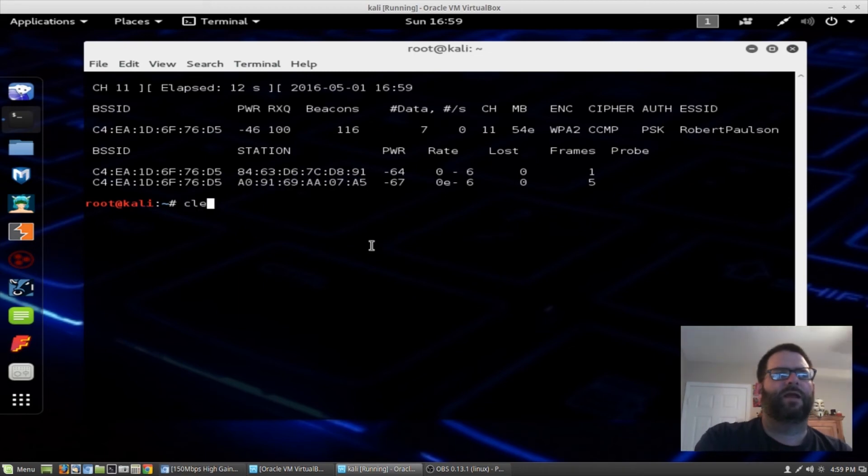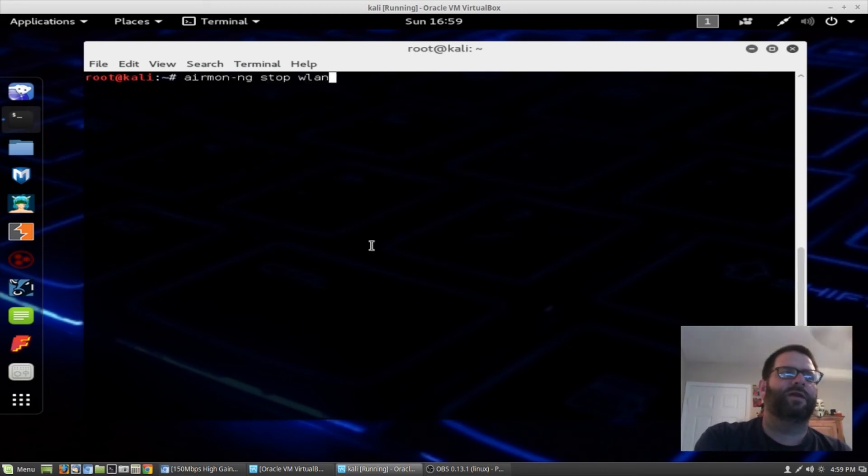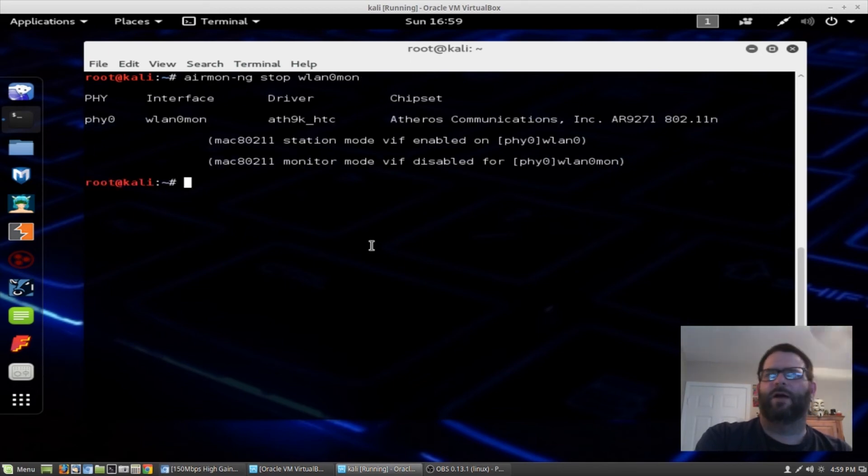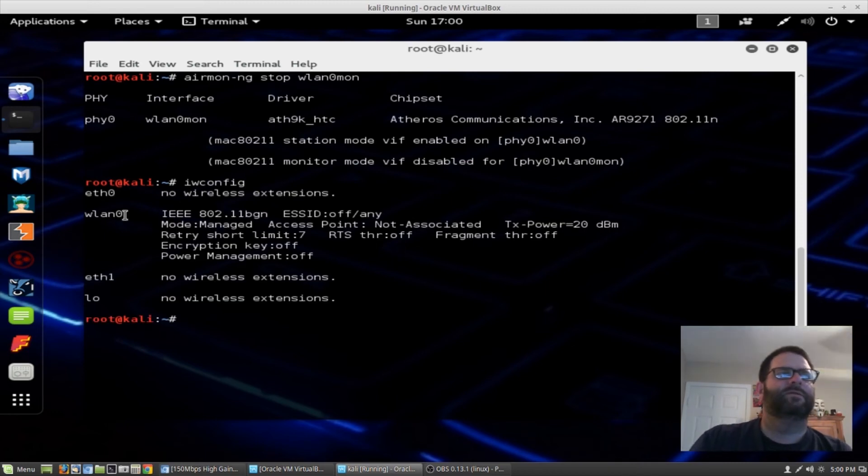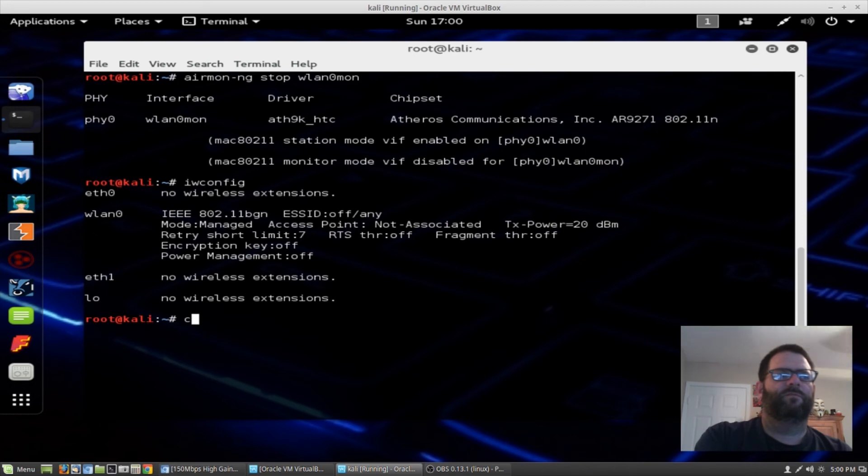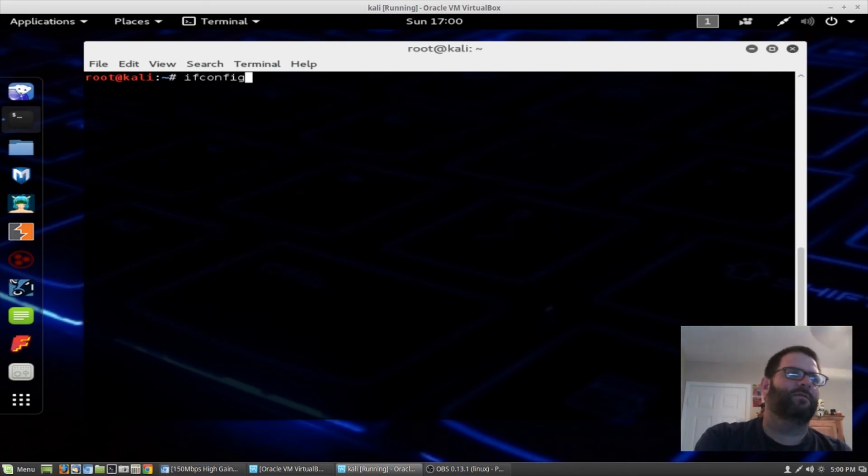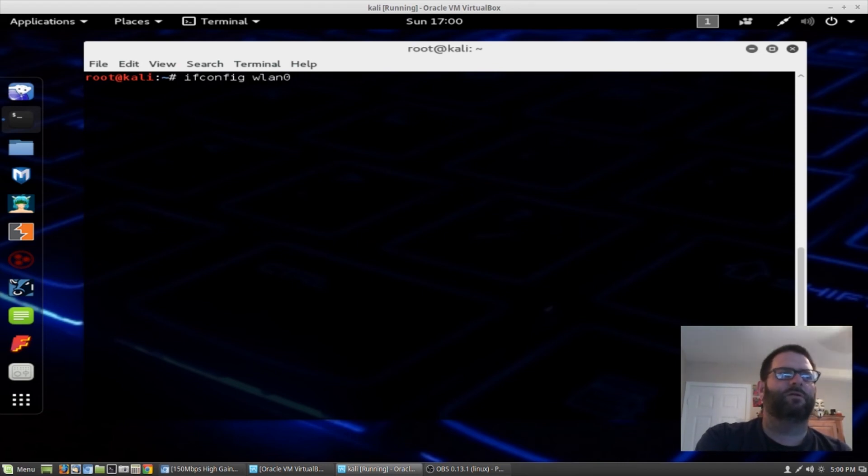Now we need to get out of monitor mode. So we can type in airmon-ng stop wlan0mon. We're now out of monitor mode. We can see that here. Now we're back to wlan0. So the next thing we want to do is we want to bring the Wi-Fi adapter down. Do that by ifconfig.